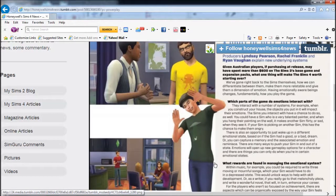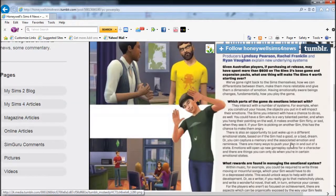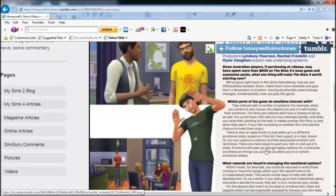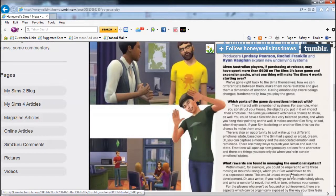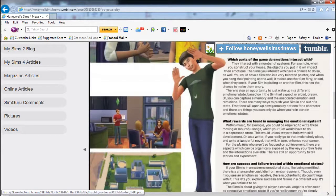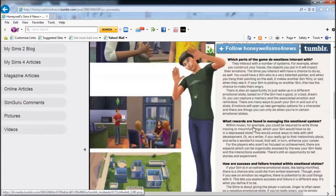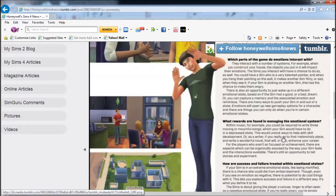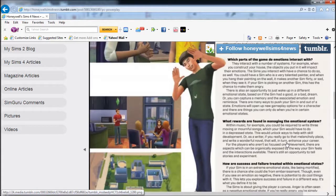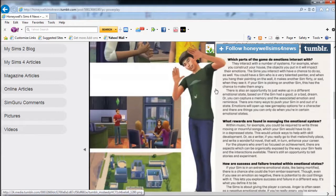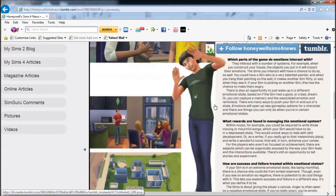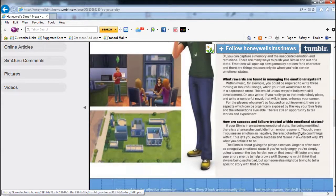There are also opportunities to just wake up in a different emotional state based on your Sim's dream. One thing I forgot to mention: when you make a memory, you choose the emotional state, so when you think about it, it'll bring back that emotion. As opposed to just writing an autobiography, it will say like write a very joyous book, which you can only write if you're in a joyous mood. Within music, you'll be required to write three moving or mournful songs, which you can only do in the depressed state.